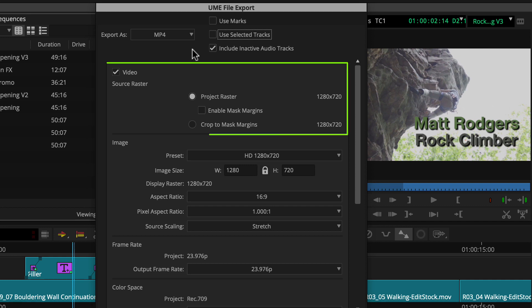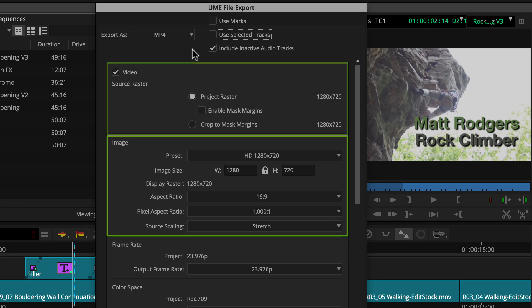Since all the source video in this sequence is 1280 by 720, we can leave Source Raster at the default. In the Image section, we'll choose the Destination setting. Media Composer includes a list of presets that make this super simple. And YouTube accepts this sequence format, so we'll use the HD 1280 by 720 preset.